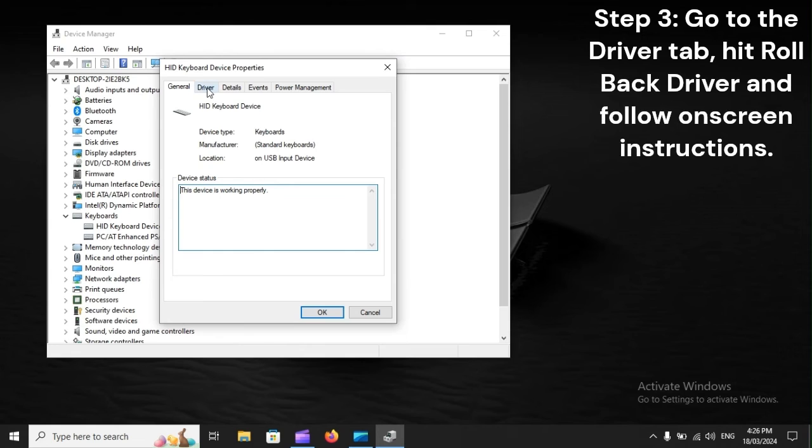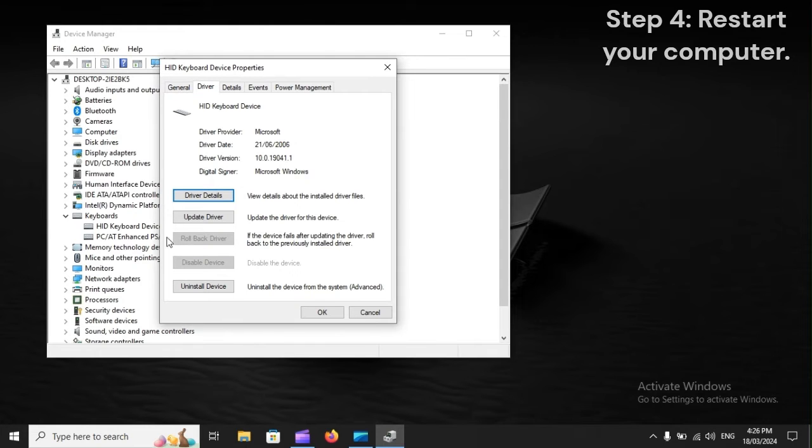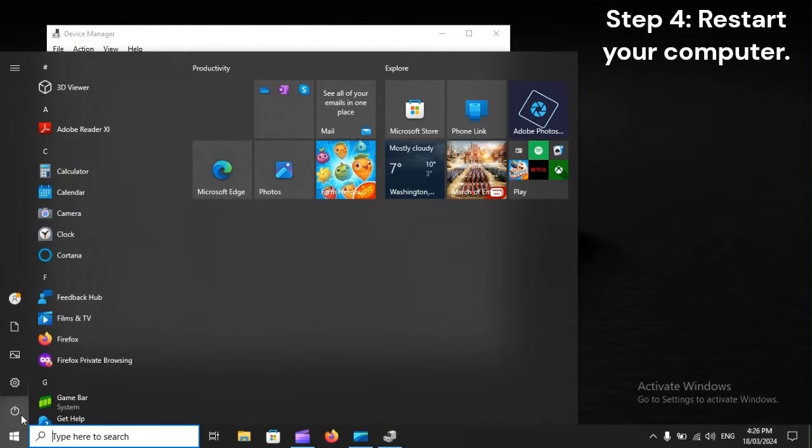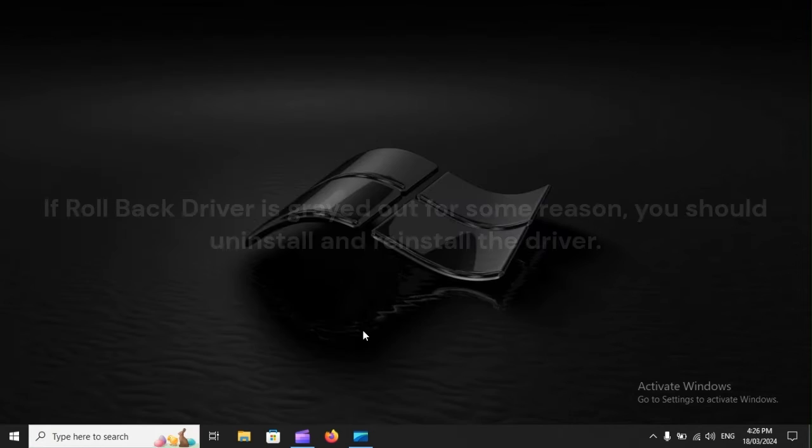Step 3: Go to the driver tab, hit rollback driver and follow on-screen instructions. Step 4: Restart your computer. Step 5: Determine whether the issue persists.